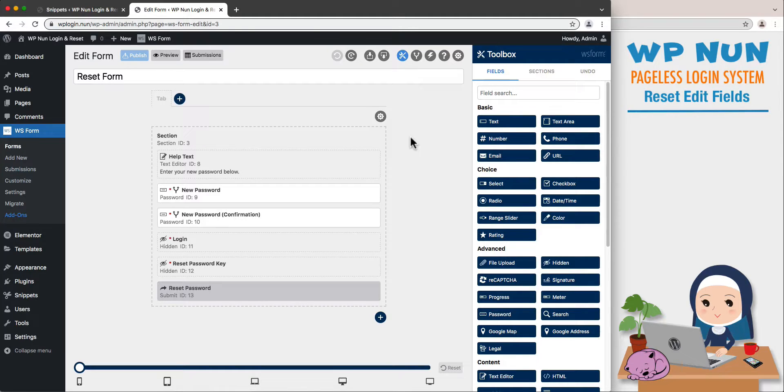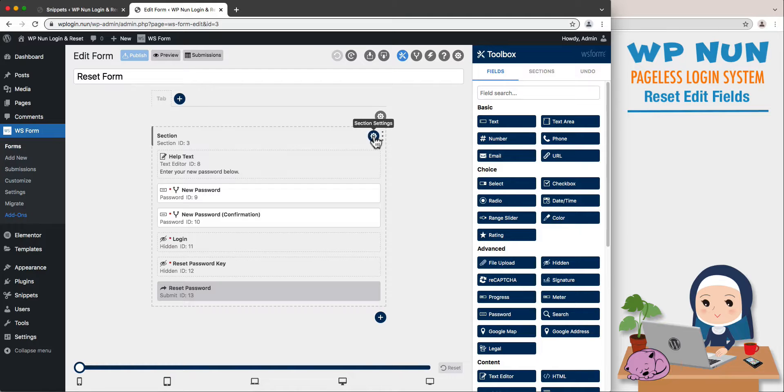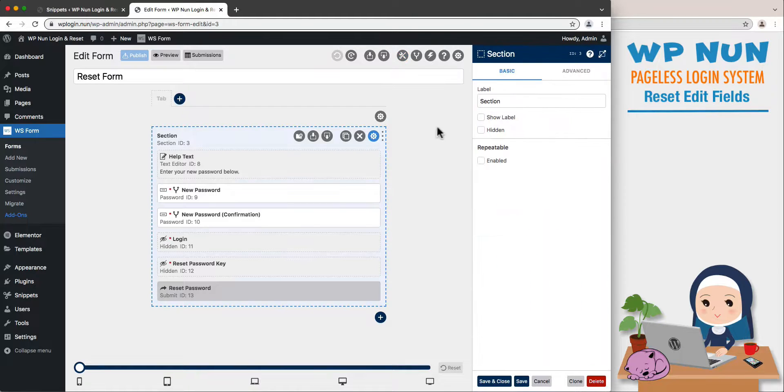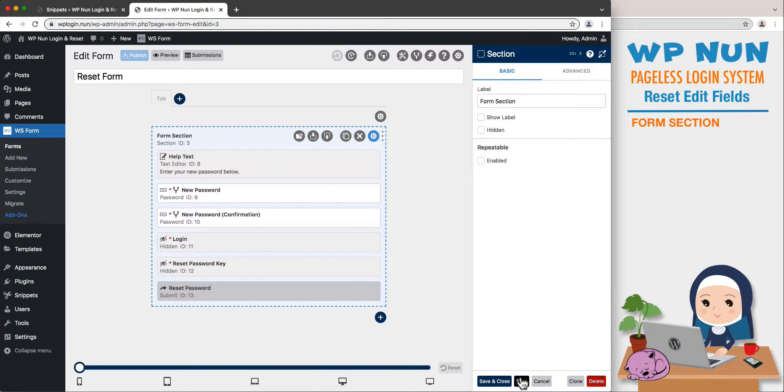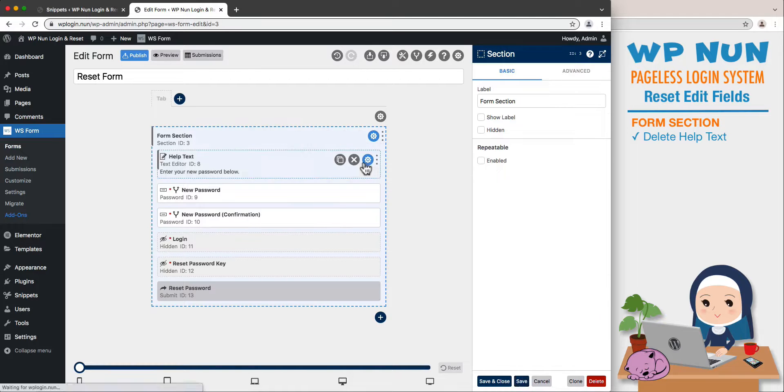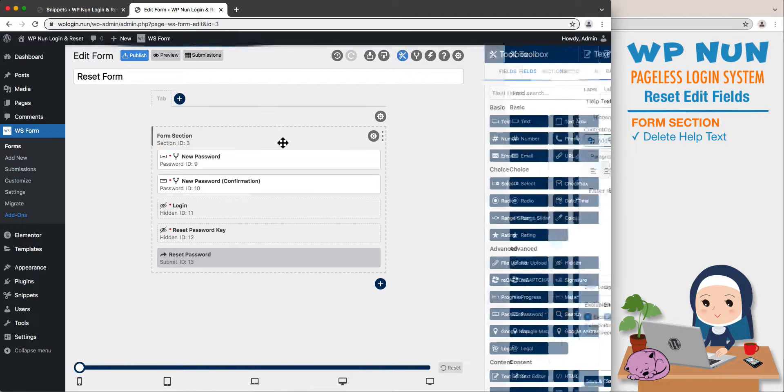First, let's give the existing section a more definitive name by hovering over it just above the help text field and clicking on the gear icon to open the section settings panel. Let's name it as Form Section and save it. Now let's delete the help text field to keep our form simple.